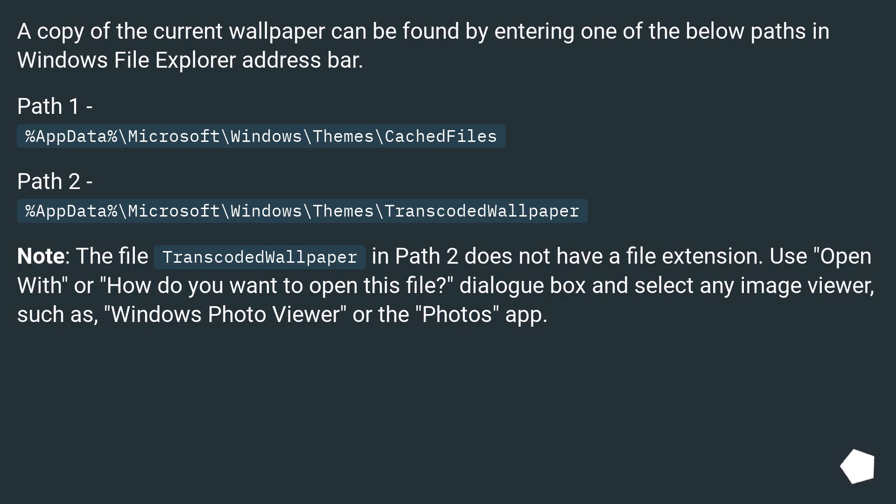Note: The file TranscodedWallpaper in Path 2 does not have a file extension. Use 'Open With' or 'How do you want to open this file?' dialog box and select any image viewer, such as Windows Photo Viewer or the Photos app.